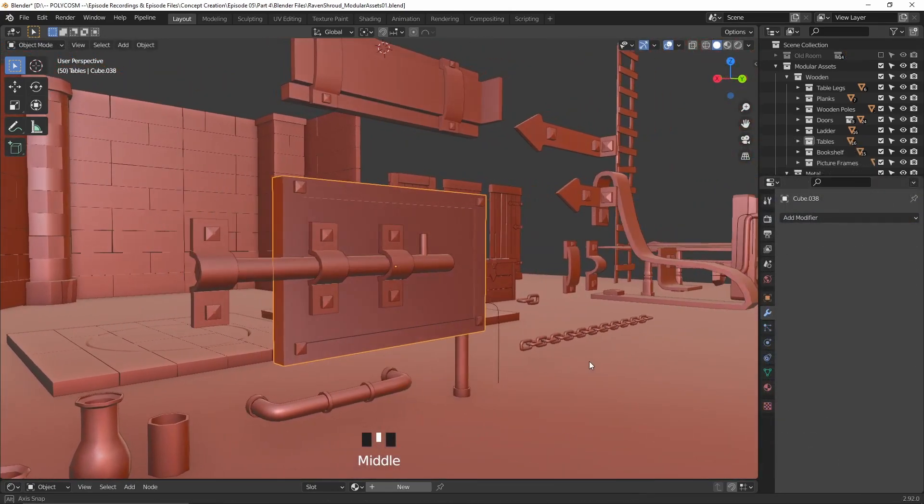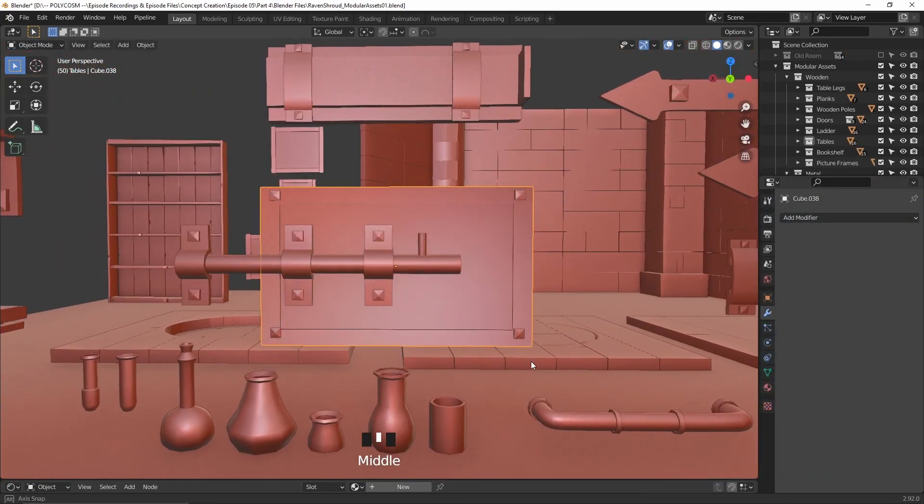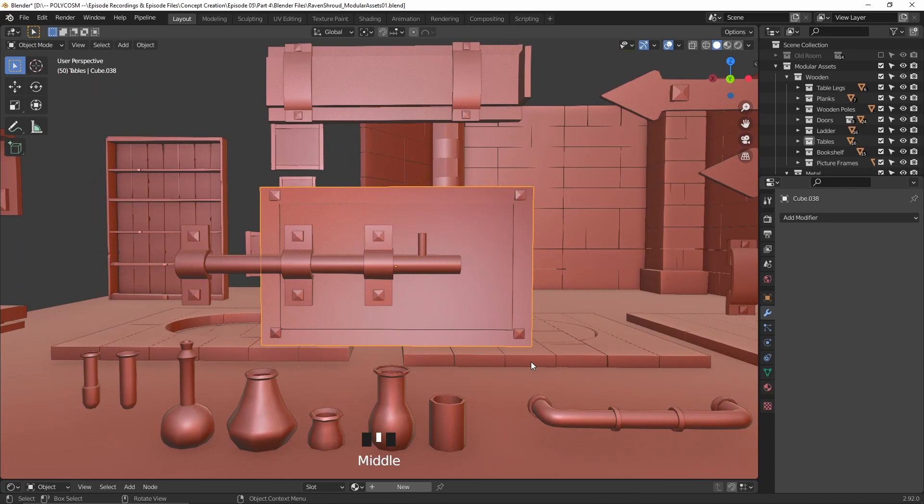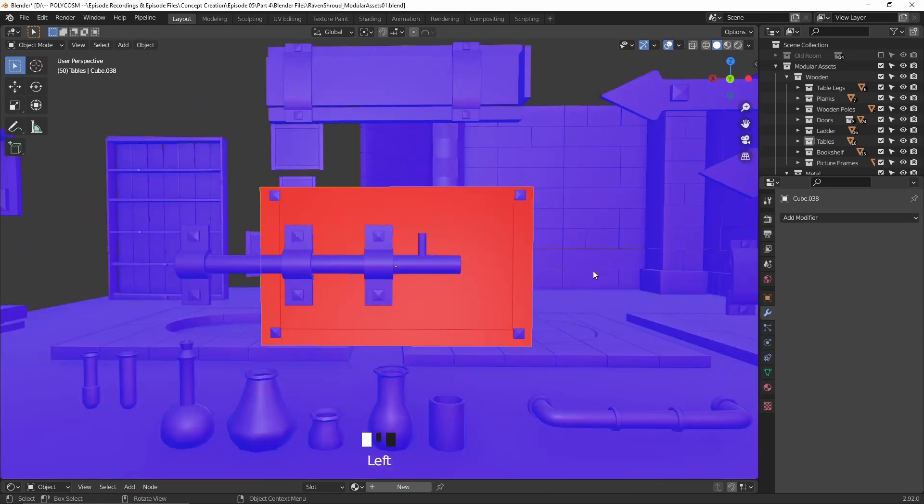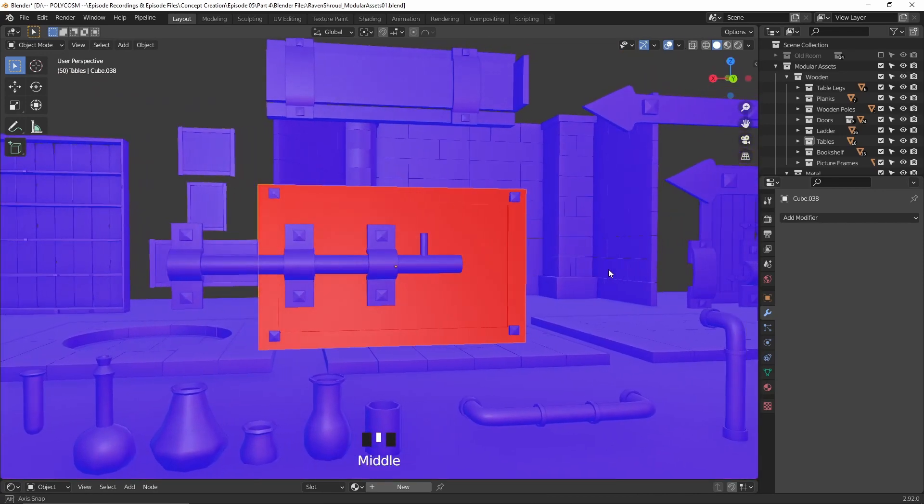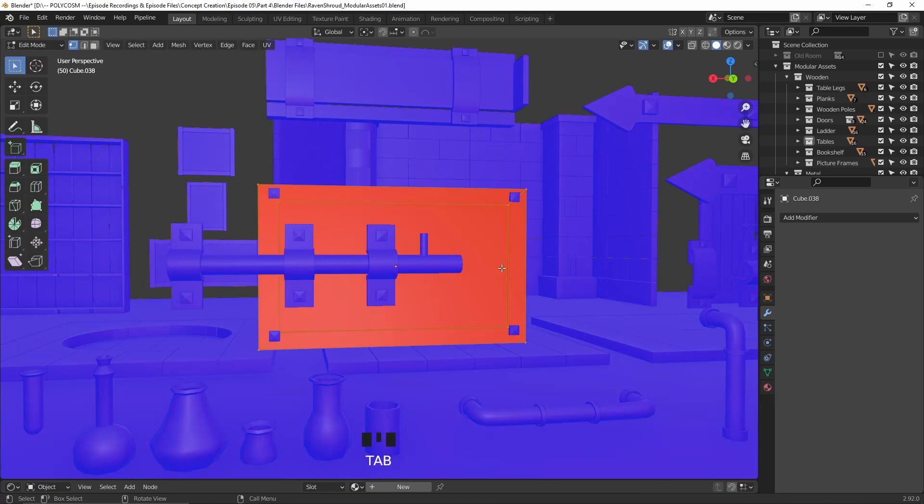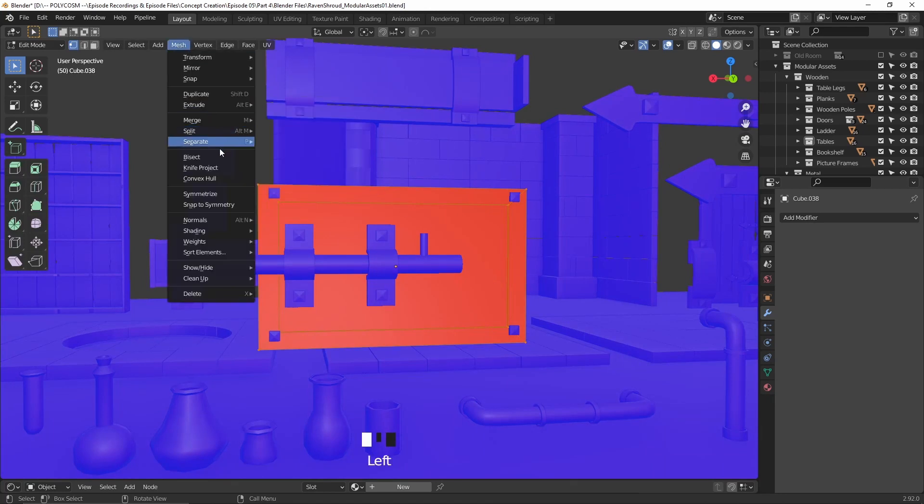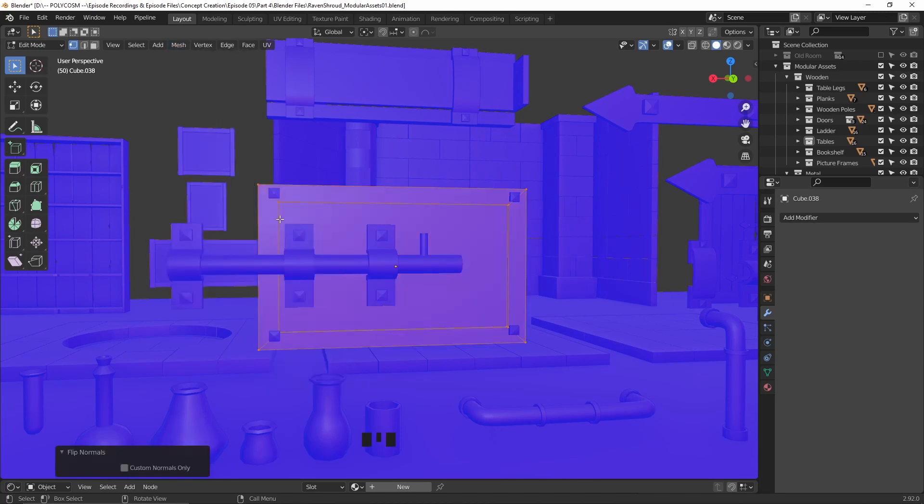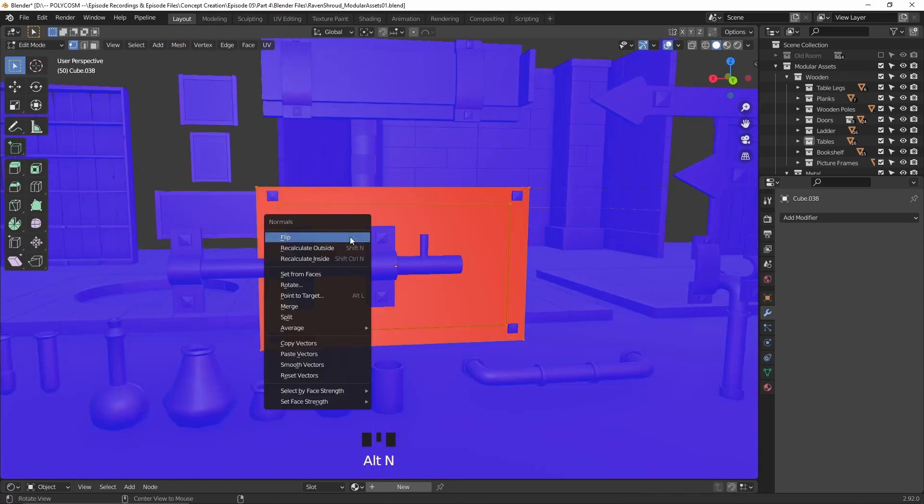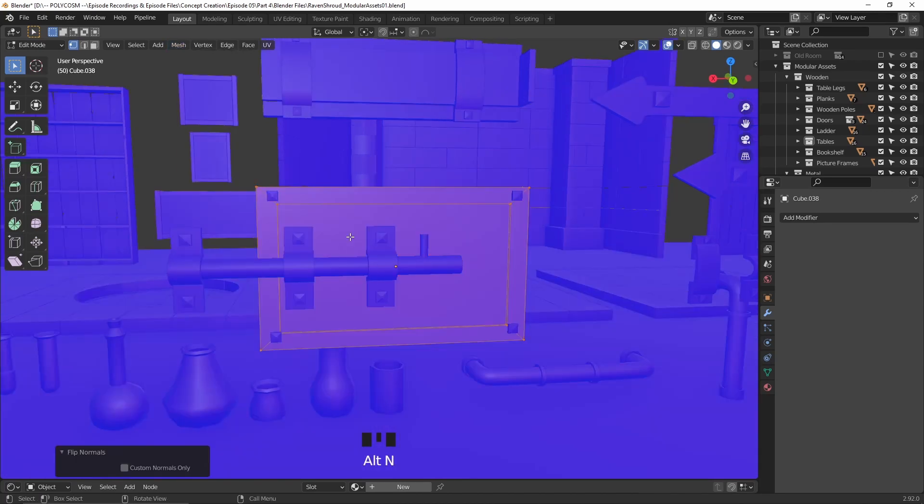If you notice that the shading or color suddenly seems off, you've probably managed to flip the normals. If that happens, no biggie. Just make sure by toggling on face orientation under the overlays panel and by highlighting the red parts of your mesh in edit mode, which might mean all of it, head to Mesh, Normals and Flip, or just hit Alt+N instead.